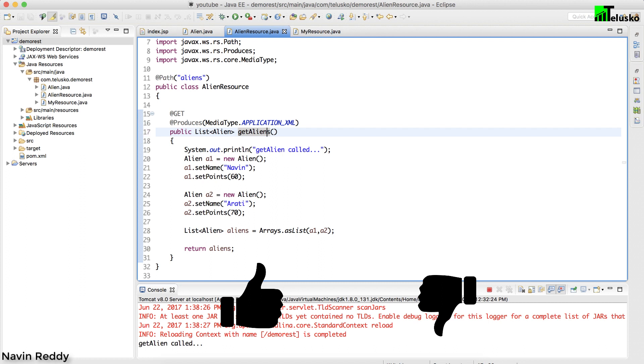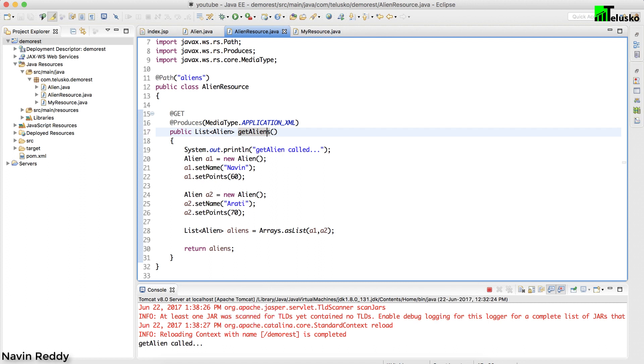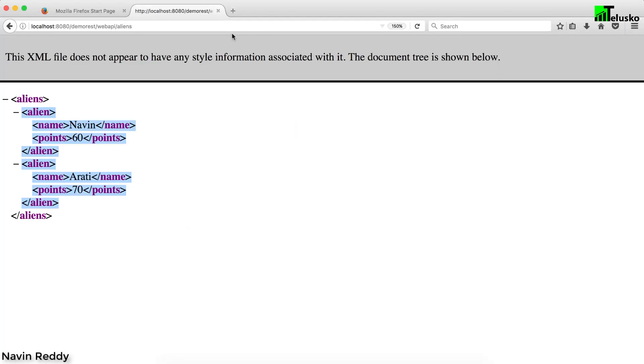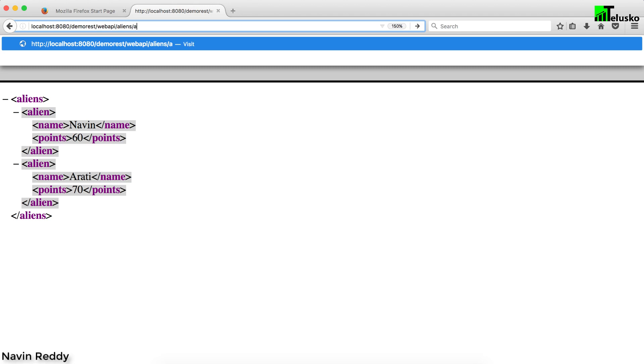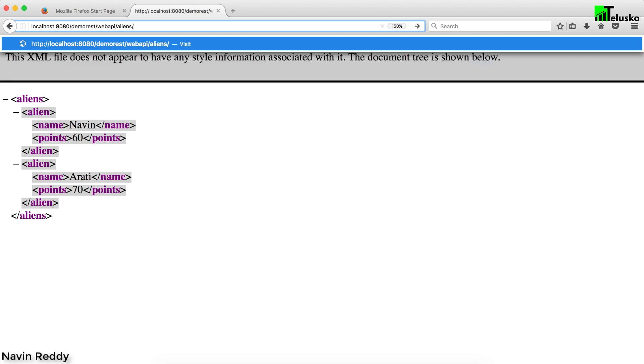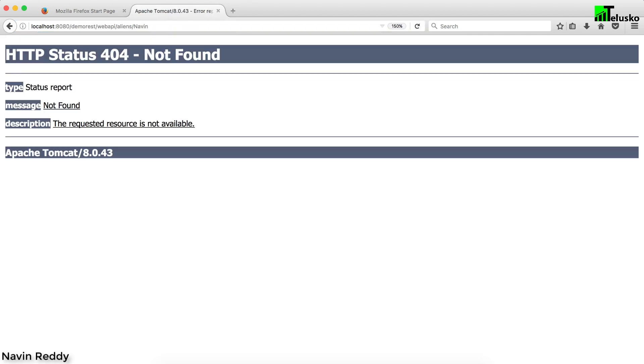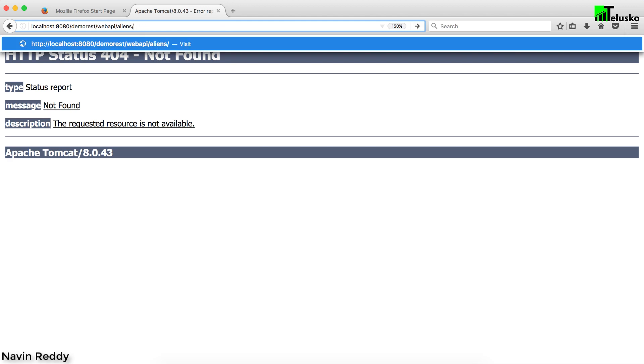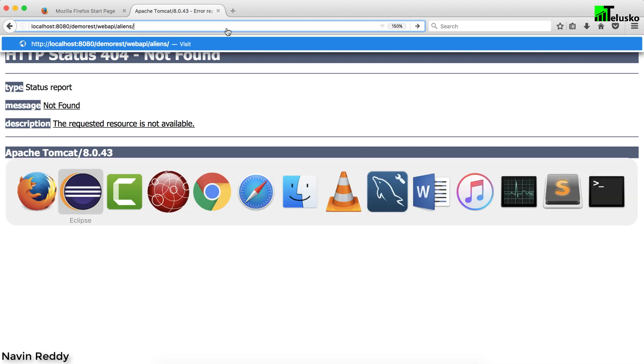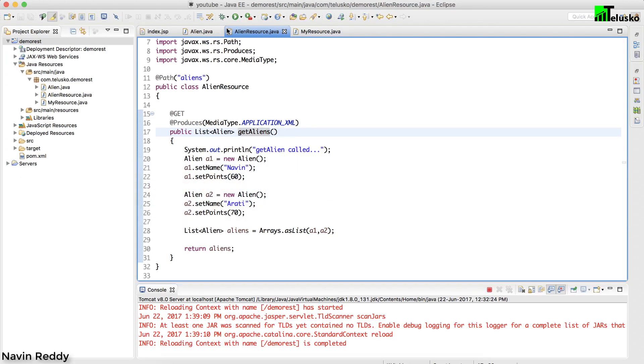I want to fetch an alien with name Arati, something like this. If I say aliens slash Naveen it should return Naveen, if I say Arati should return Arati, but it's not working now. How exactly it will work, we'll see in the coming video.